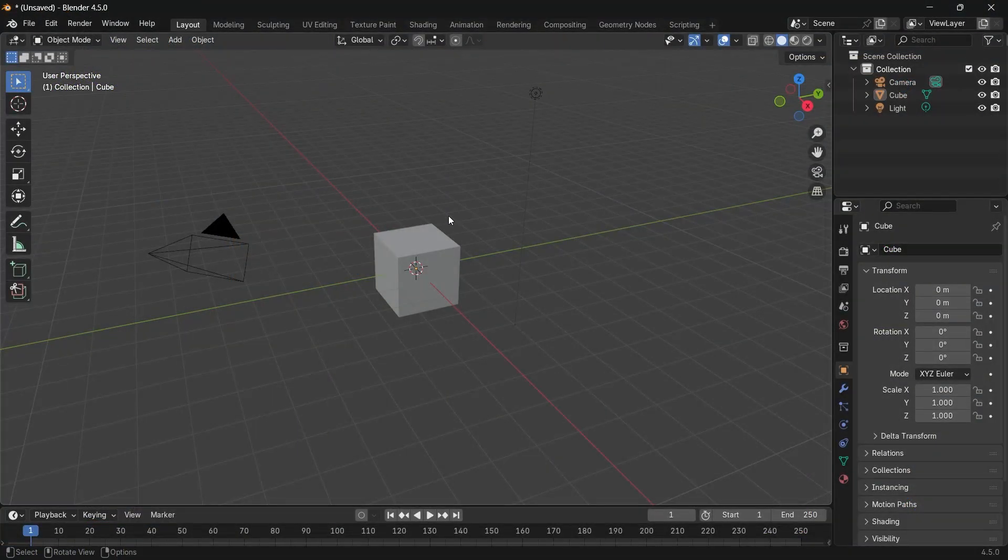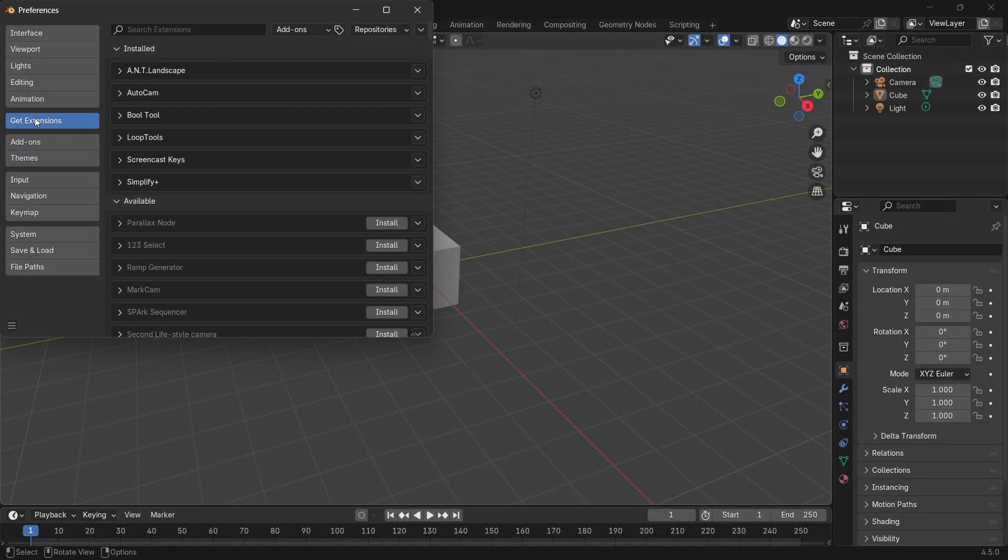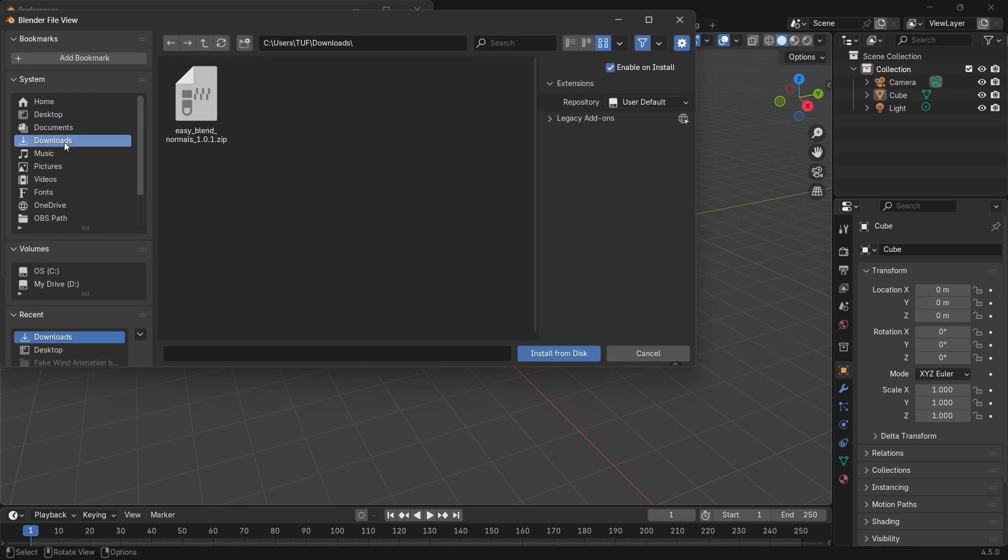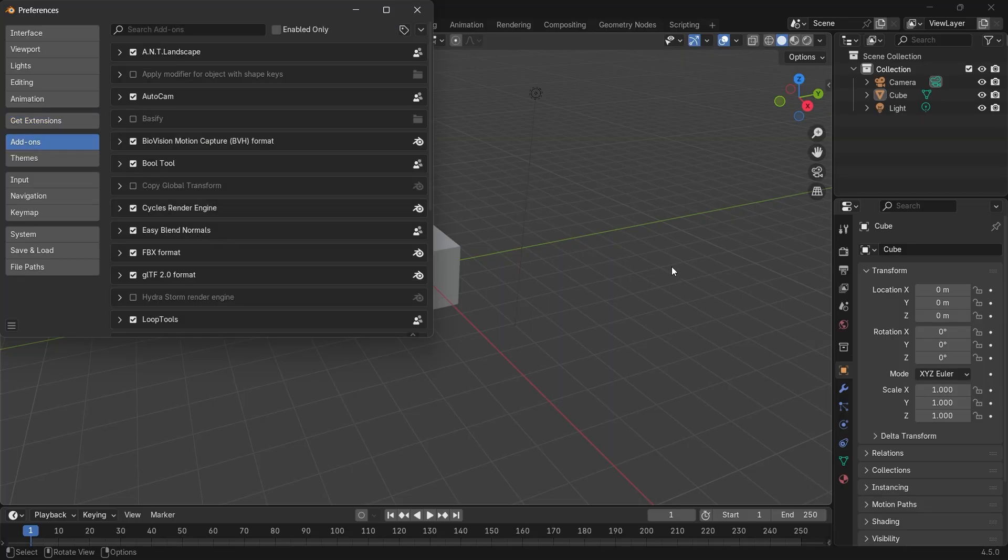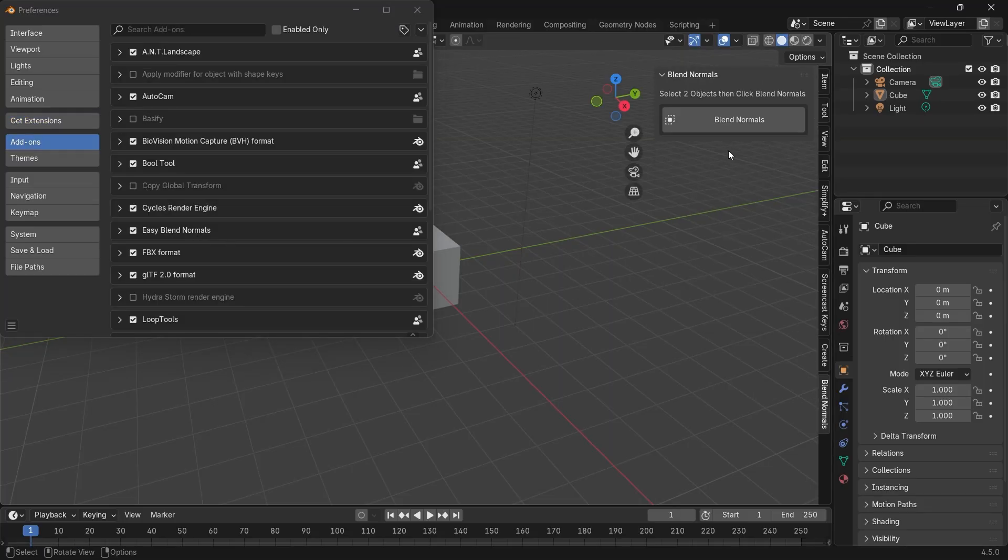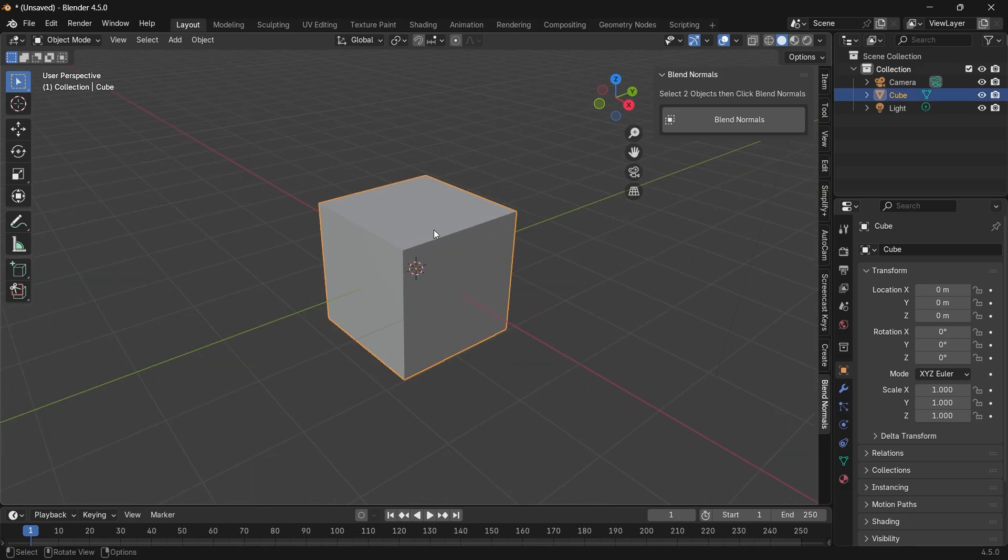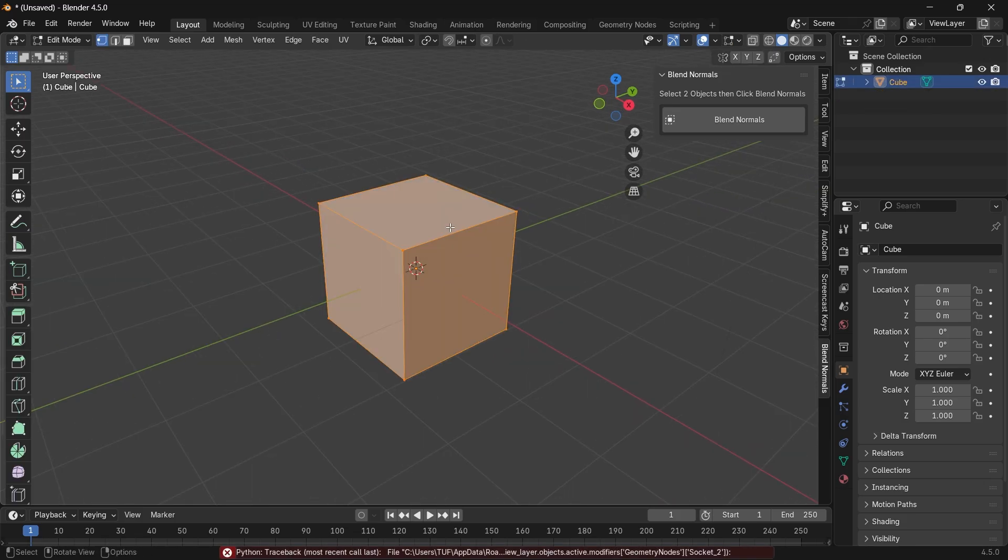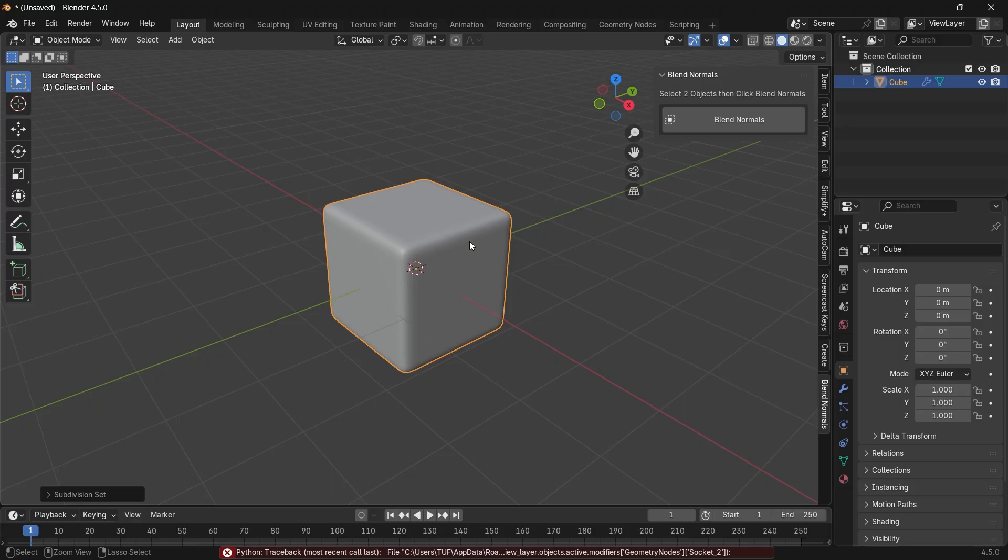Once you jump to Blender 4.5, you can install it as usual from the extensions. The tool menu is in the side panel, and it's just one button. Add a cube with a couple of subdivisions, because it works best with more subdivisions in the mesh, and maybe a monkey as a second object.